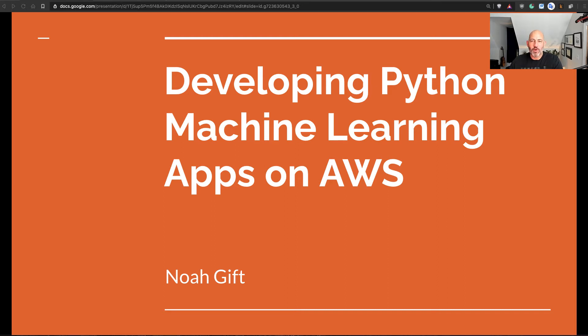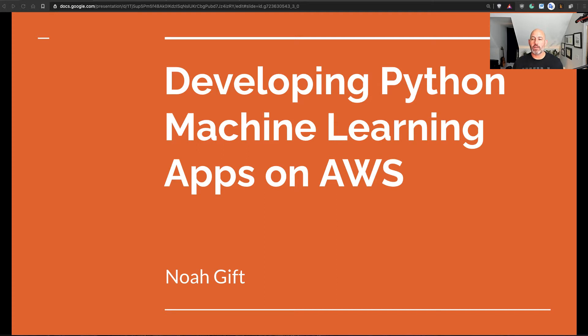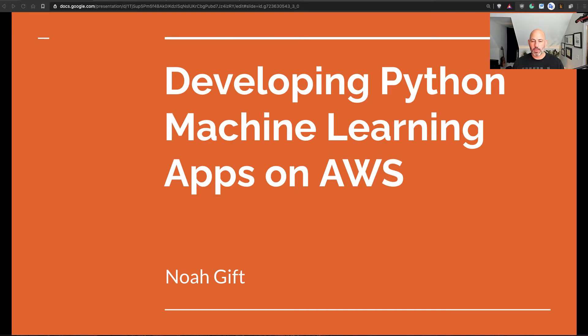Hi, my name is Noah Gift and I teach and consult in cloud-based machine learning. We're going to talk about developing machine learning apps on AWS.